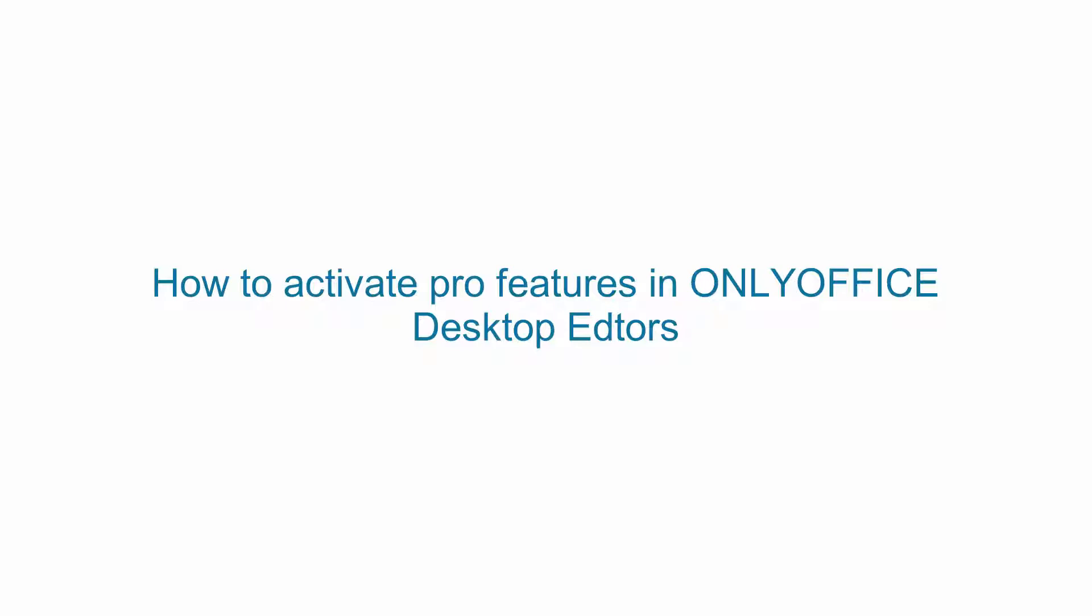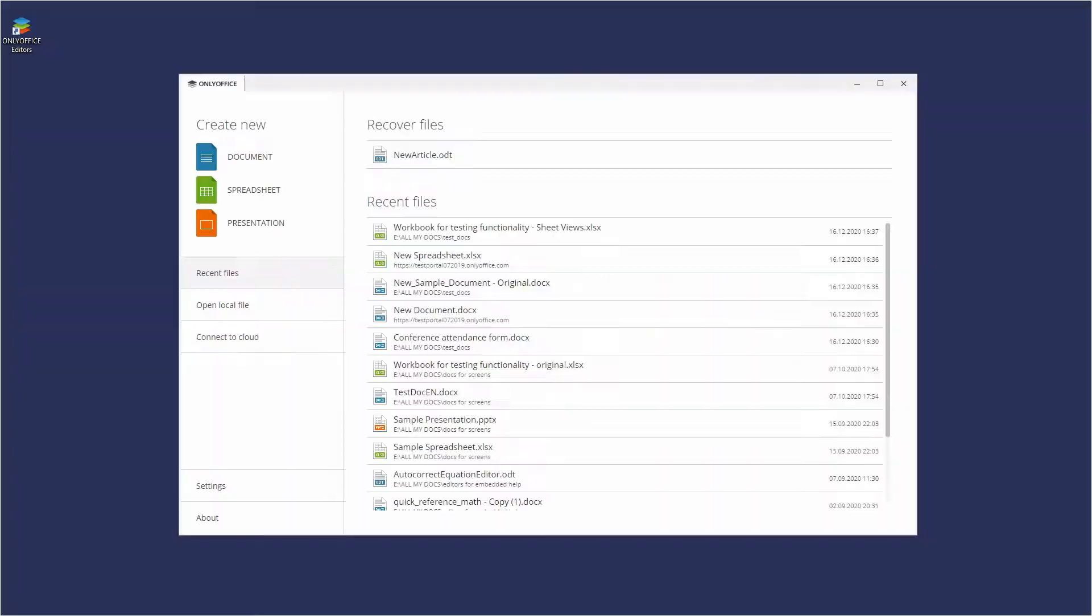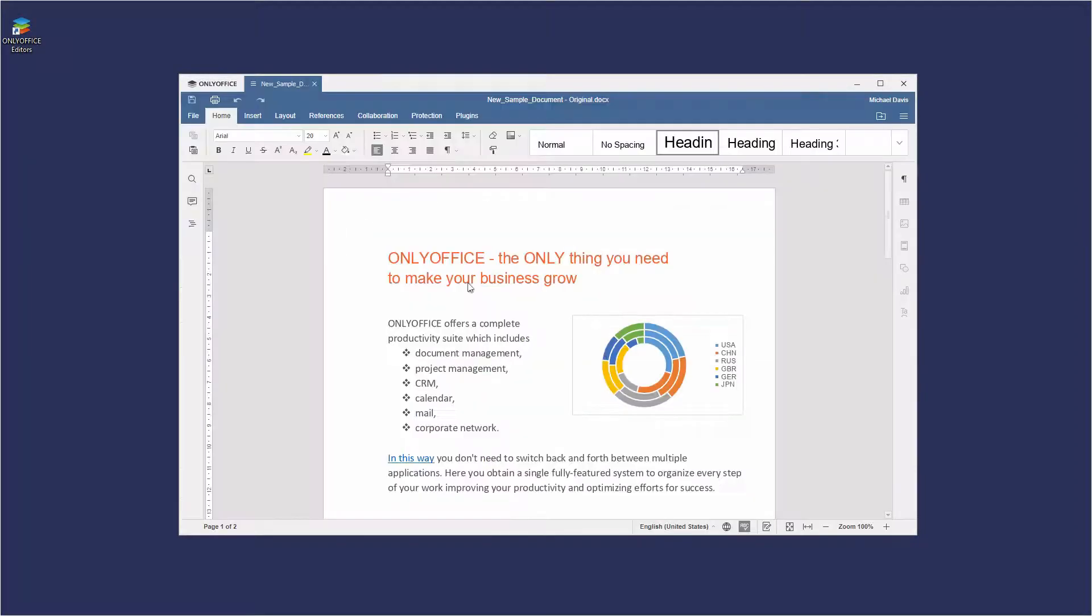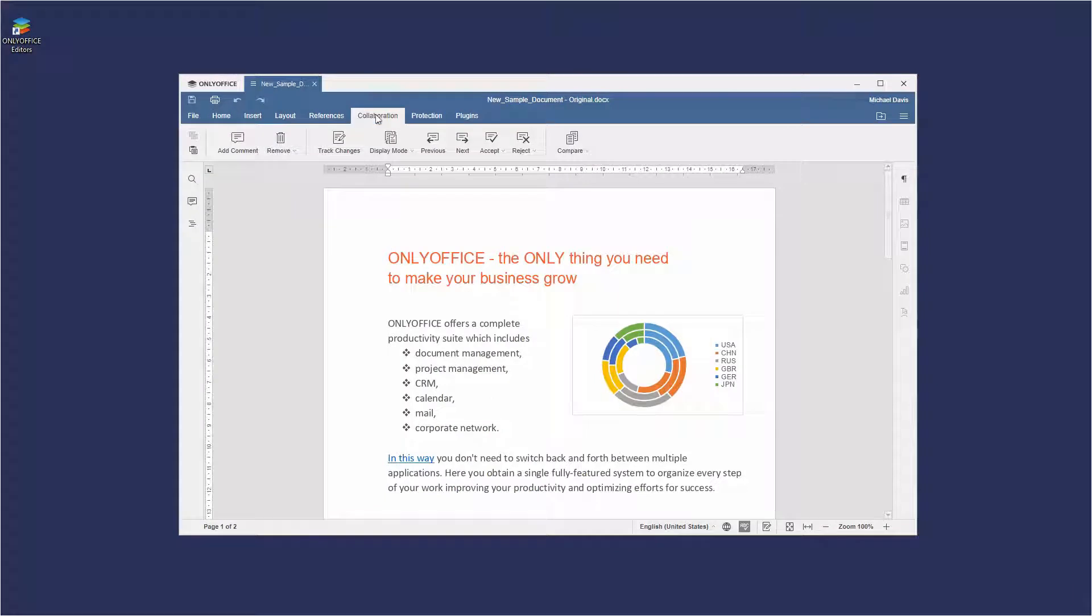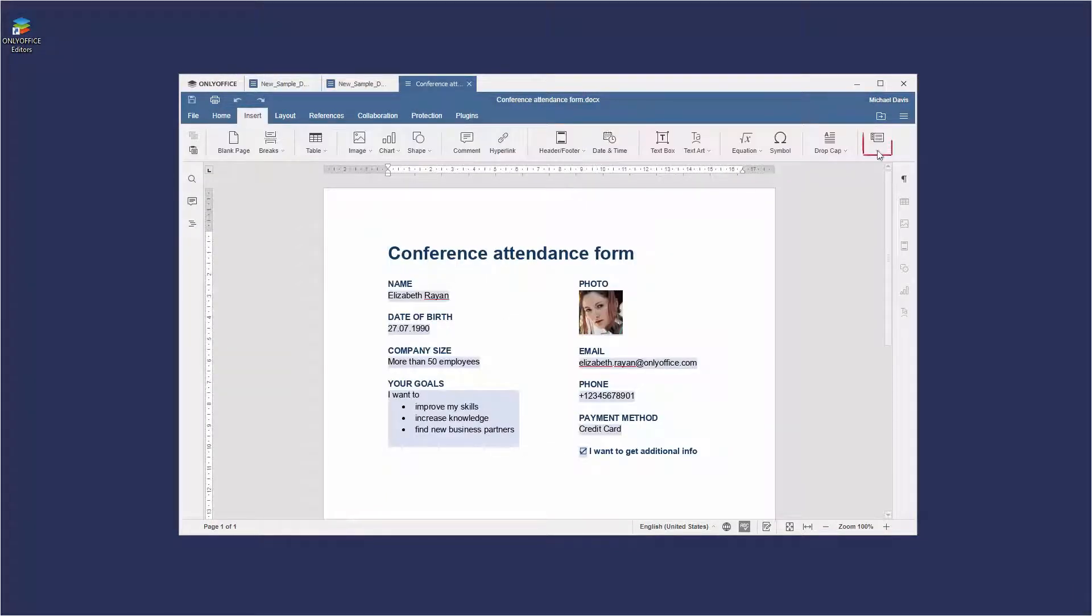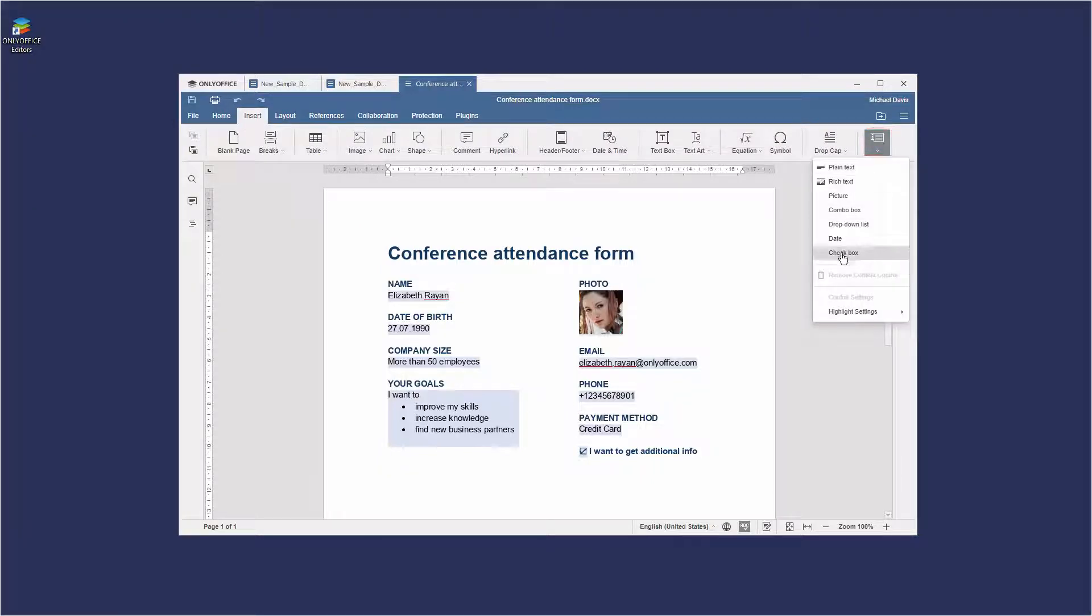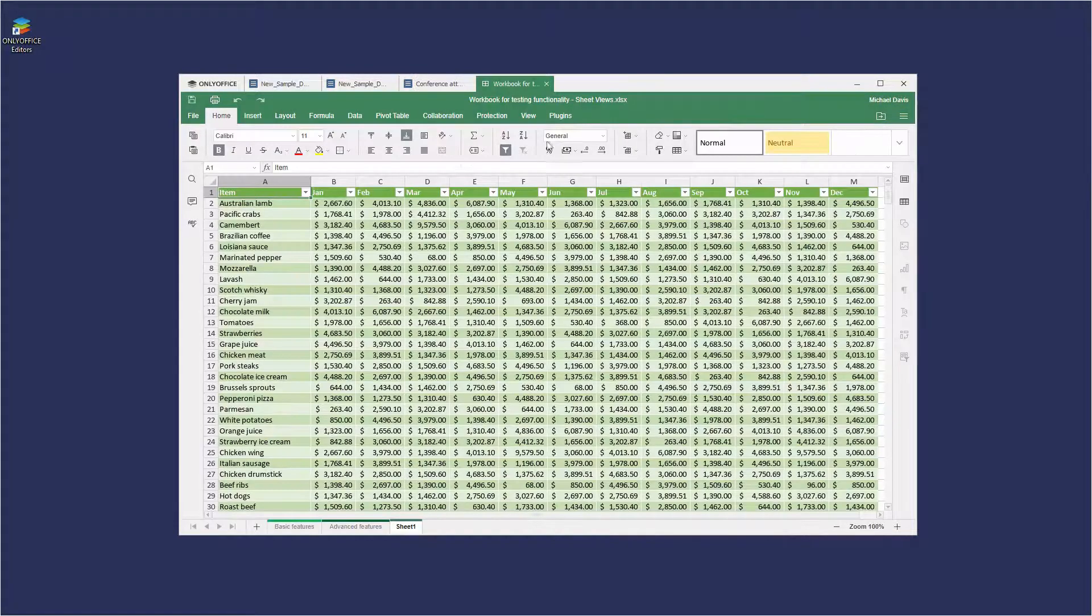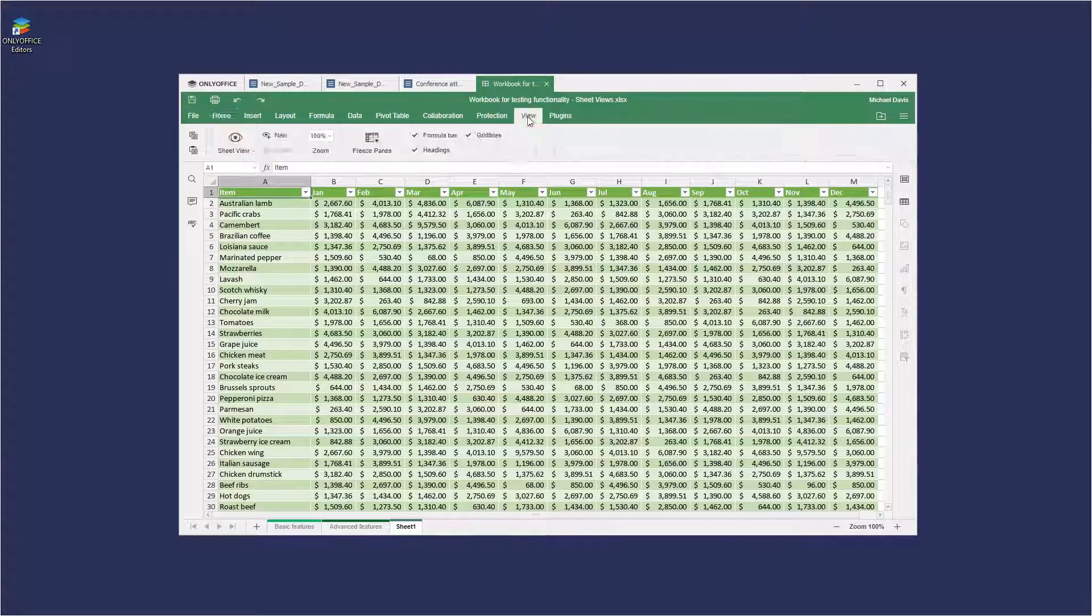Did you know that you can use Pro features of OnlyOffice Docs locally in your desktop editors? For example, Document Comparison, Content Controls, and Sheet Views.